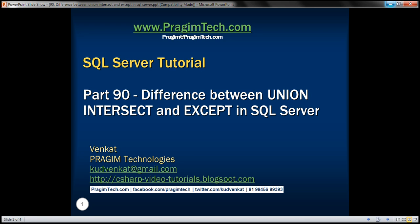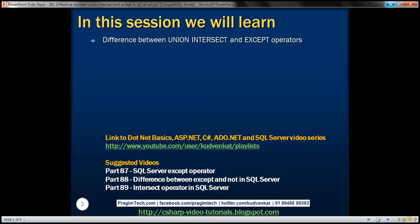This is part 90 of the SQL Server tutorial. In this video, we'll discuss the difference between UNION, INTERSECT, and EXCEPT operators in SQL Server with a few examples.